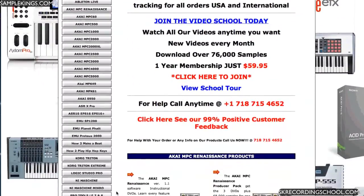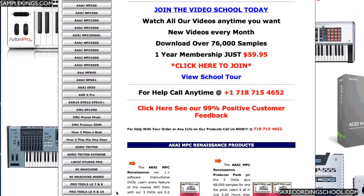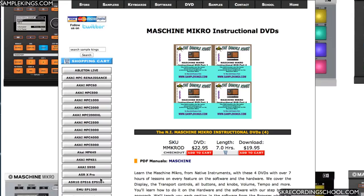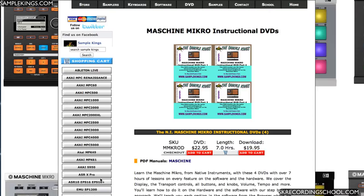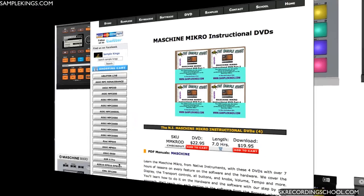Check out our Native Instruments Machine Micro Instructional DVD Series. We cover everything, every feature. You get seven hours of lessons on four DVDs or you can purchase to download. Check out this video preview.